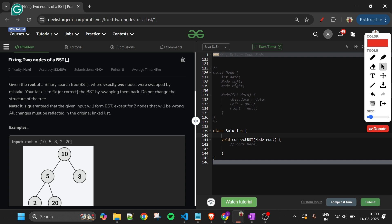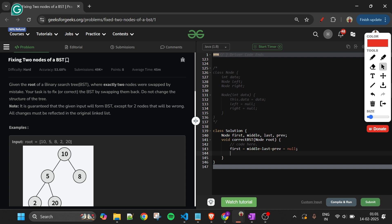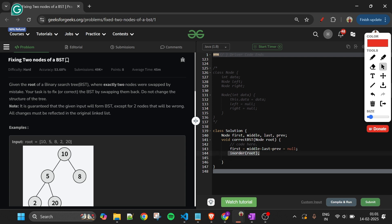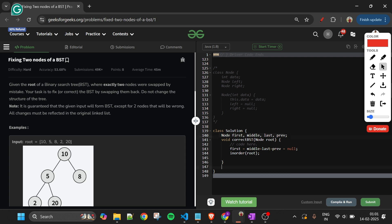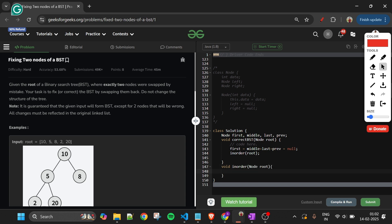Let's write the code. First, I define a few global node variables: first, middle, last, and previous — all initialized to None. They need to be global because they will be accessed across different functions. Then I call the in-order function on the root node, which will initialize these pointers.